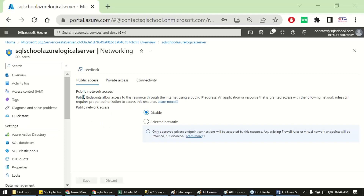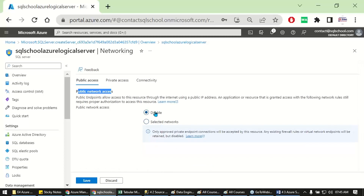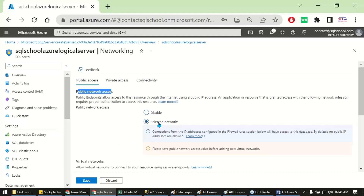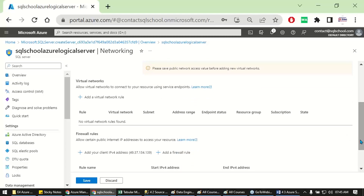Here, by default, public network access is disabled. We need to set it to Enable. The options are: Disable, or Enable — and once enabled, a few additional options appear on how you'd like to control access: either via virtual networks or firewall details, or even both. The logical SQL server has to be securely accessible based on virtual network or firewall rules.